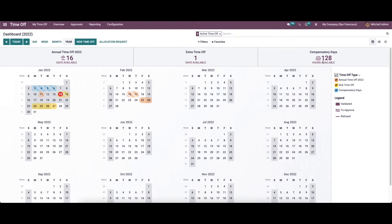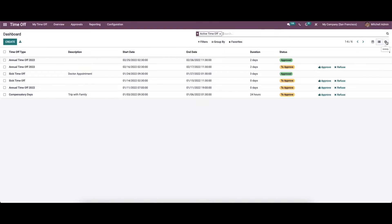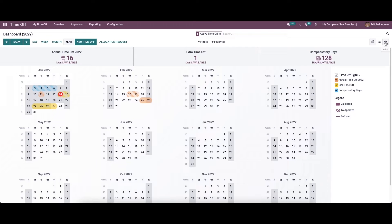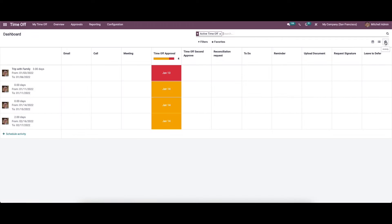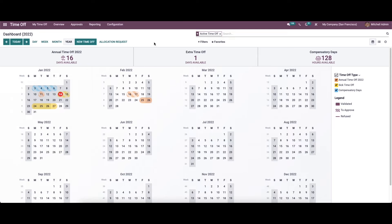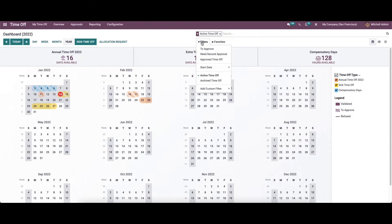Here we can see the number of days available for time-off, extra time-off, and compensatory days in hours. We can view the window in list view or calendar view, and there are options to schedule or plan an activity. We can also choose customizable options like filters and favorites.